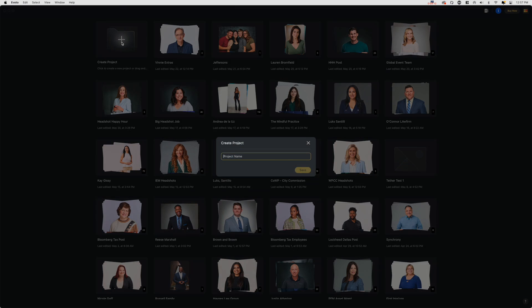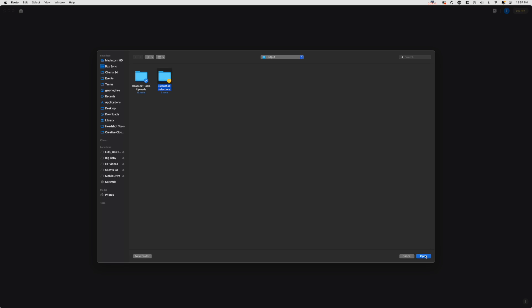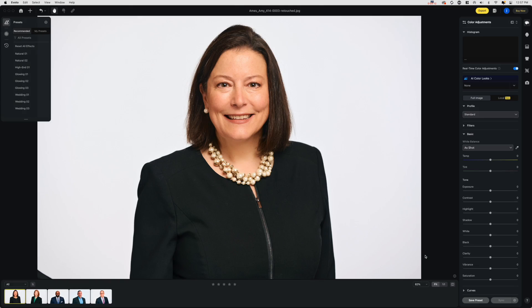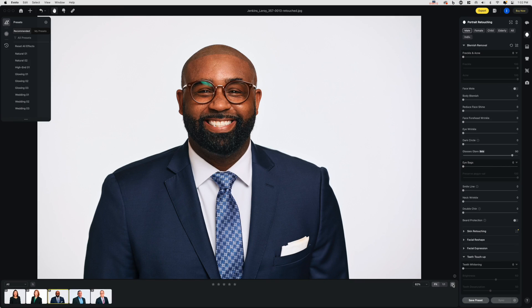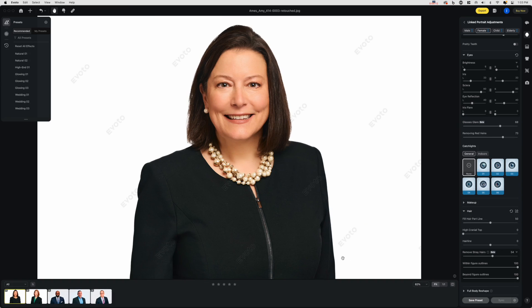Next, I open up Evoto AI and create a new album, then import the JPEGs I just exported from Capture One into that album. At this point, the amount of editing you do is up to you. You can remove blemishes, stray hairs, dark circles, even swap the background, and get this — remove the reflections and glare from eyeglasses. It's bonkers. What's most amazing about Evoto is that you can do the edits to just one image, then sync those settings across all the selections and retouch pretty much any number of headshots in just a couple of minutes.